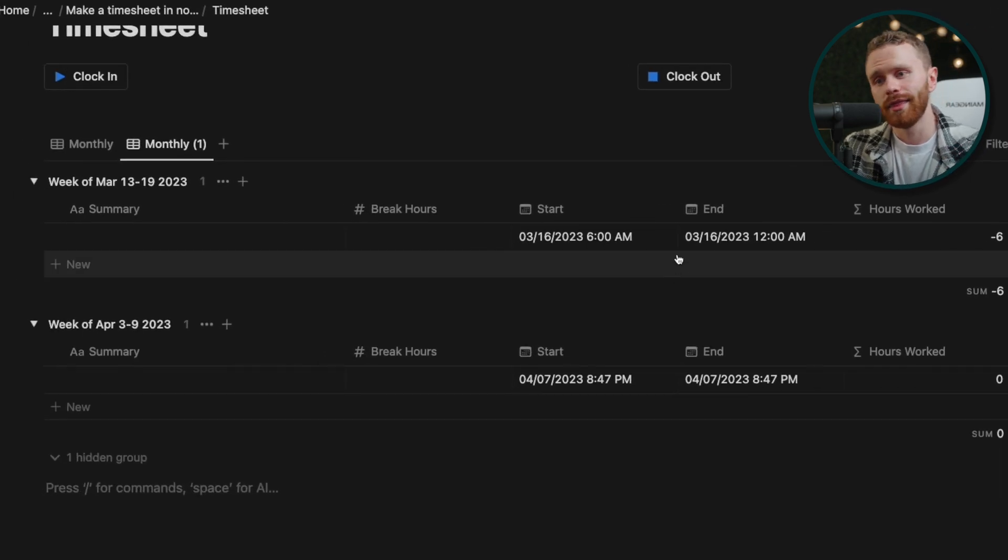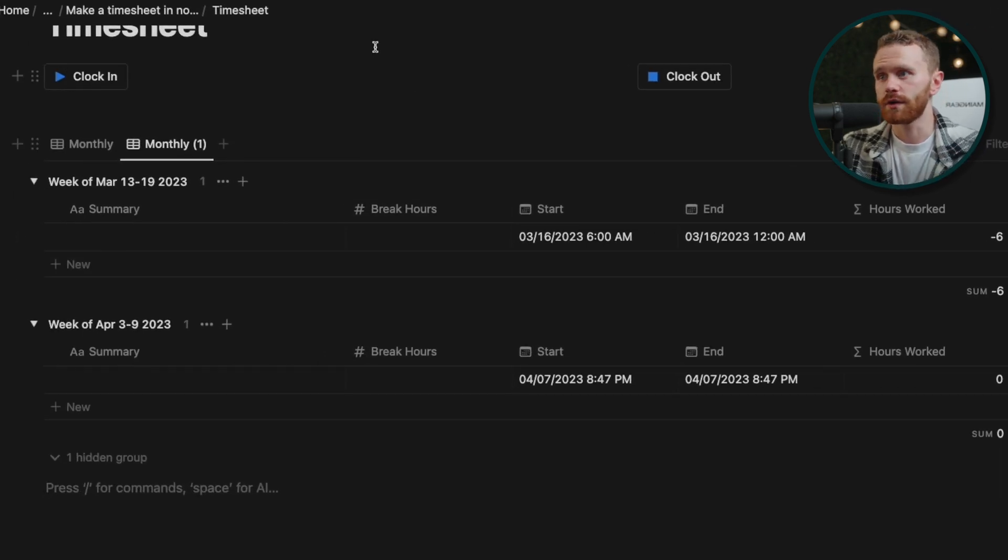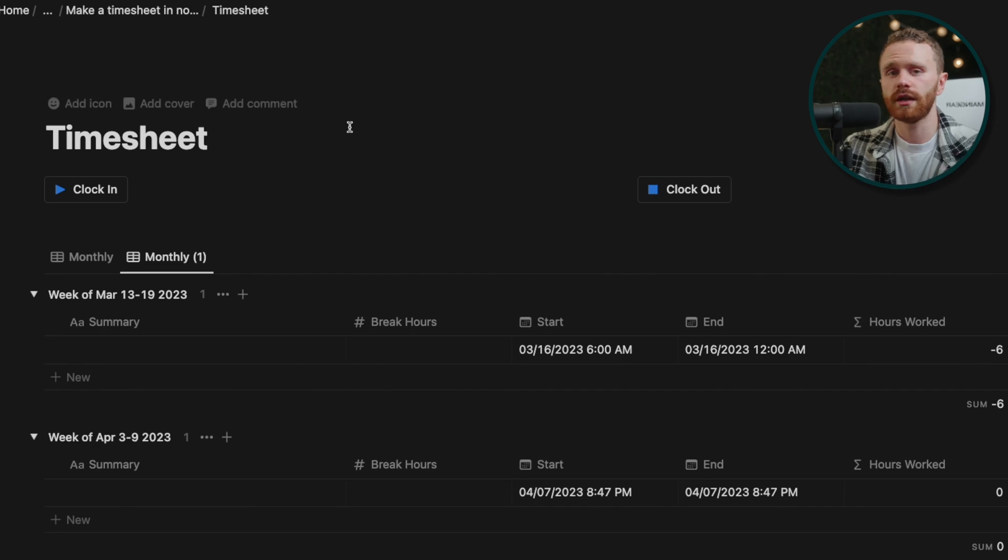And there you have it folks. That's pretty much it. Again, link in the description. There's the template. And let me know if this helps. Appreciate you. Bye.